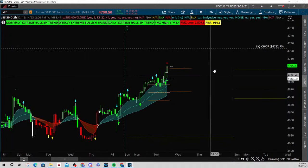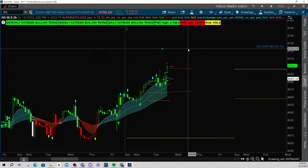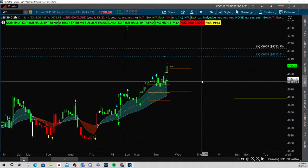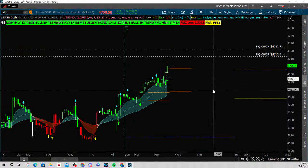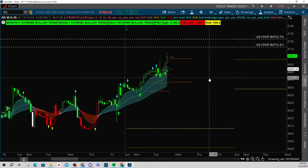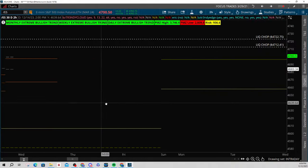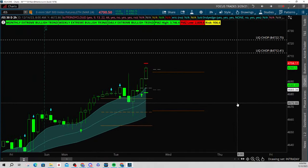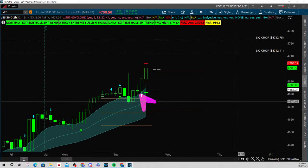Watch what happens when I do that — it's right there. In order to duplicate a drawing on thinkorswim, you simply click on it, hit the space bar, and then drag it down. Now we got two. I always want two of these. We identify inside-and-up and inside-and-down formations.